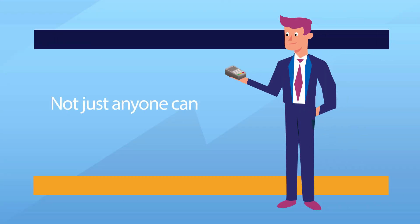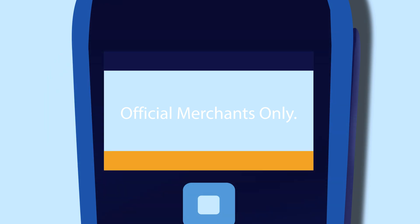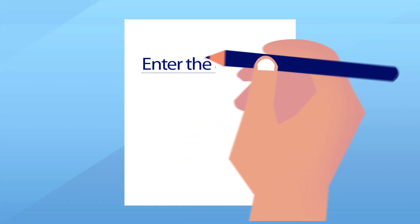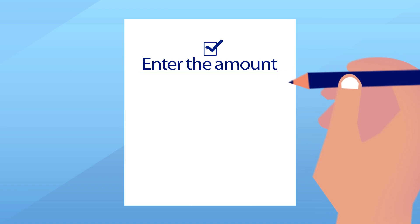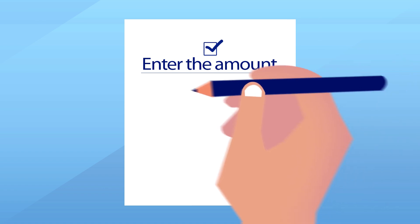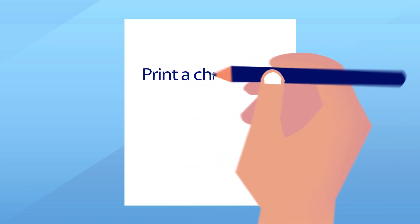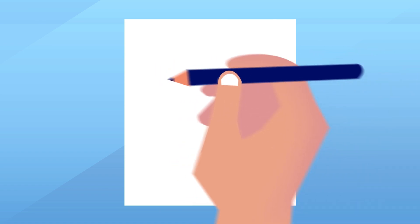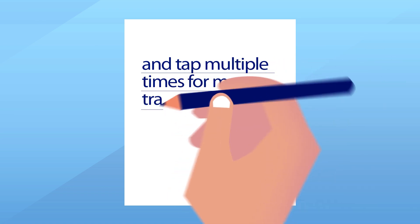Not just anyone can get a card machine, too. To have one, they'd need to be registered as official merchants. And if they were hoping to make multiple transactions, they'd have to enter the amount, print a charge slip and redo the same process multiple times. Not the easiest way to make a quick buck.